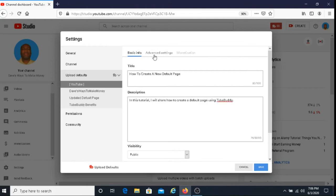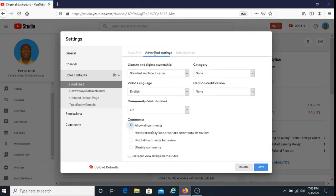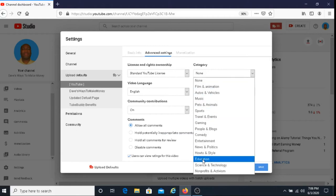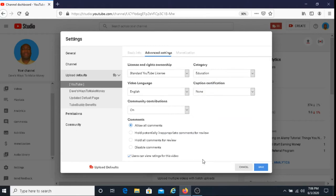And then you can go to advanced settings so you can keep these if you like or you can change them. So for the category, I'm going to choose education. And then when you're done, you can click on save.